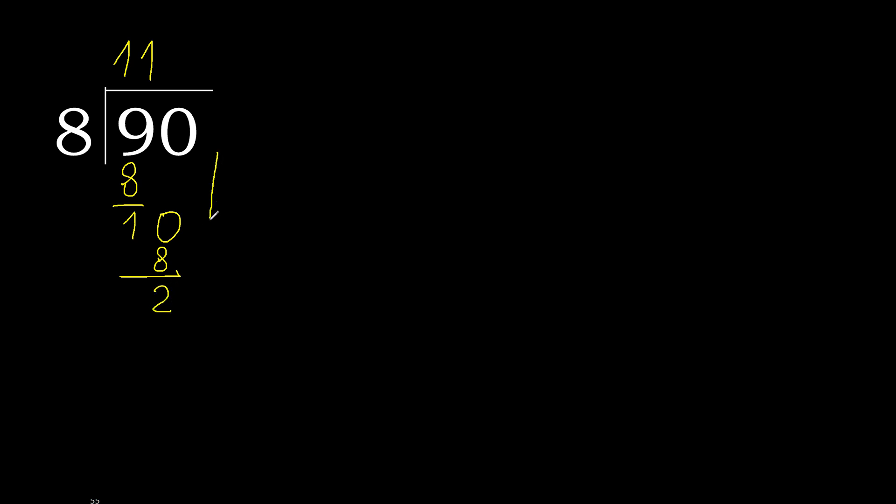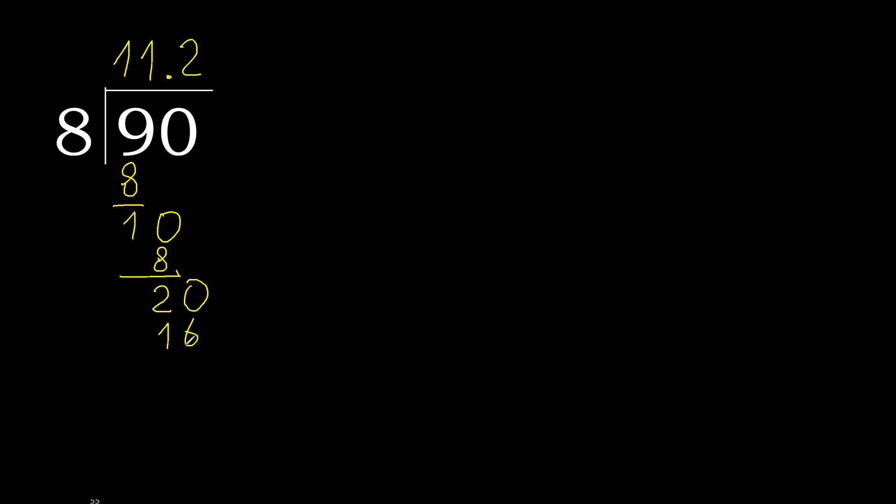Next, that is not number, therefore complete. Always complete with 0, here with point. 0, point, 20. 8 multiplied by 3 is greater, multiplied by 2, 16. Subtract, complete.